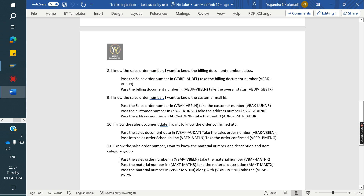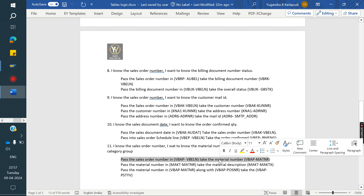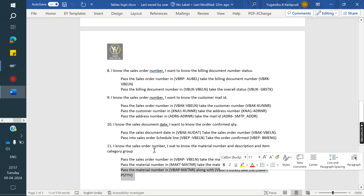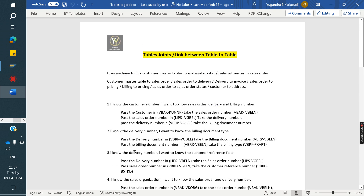If I know the CLR number and want to know the material number, material description, and item category: pass the order number in VBAP to get the material number; pass the material number in MAKT to get the description; pass the material number in VBAP along with the item number to get the item category group. Remember: reference always stores at item level. Header level stores things like dates, billing types, and sales area. Item level stores material information, pricing, and quantity.